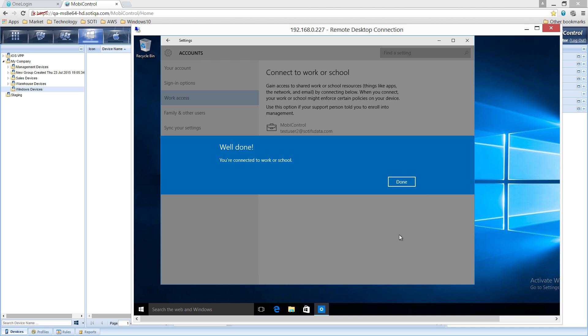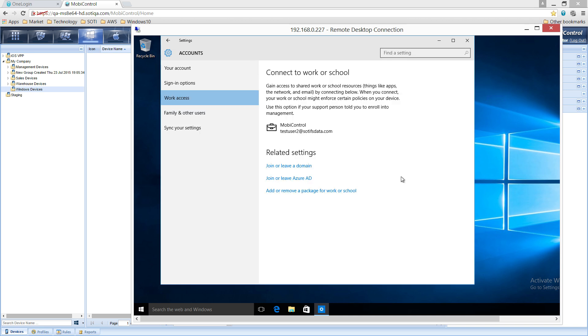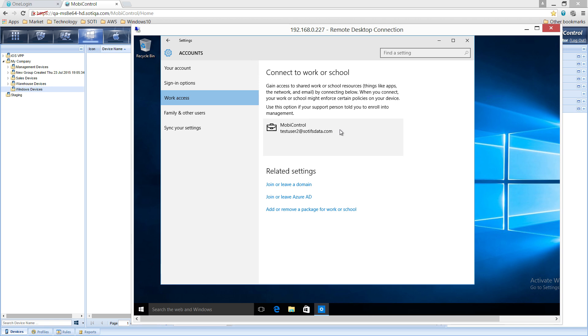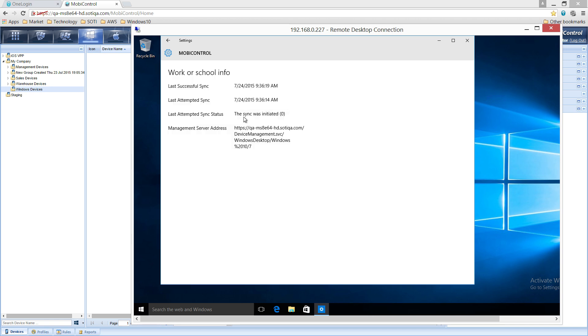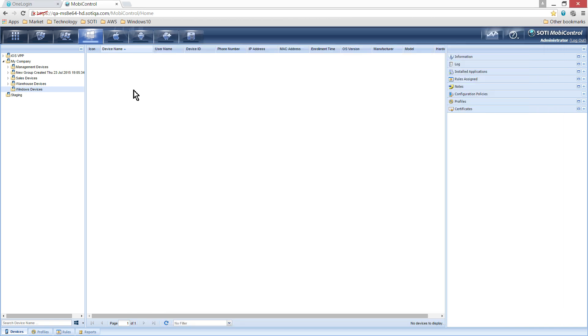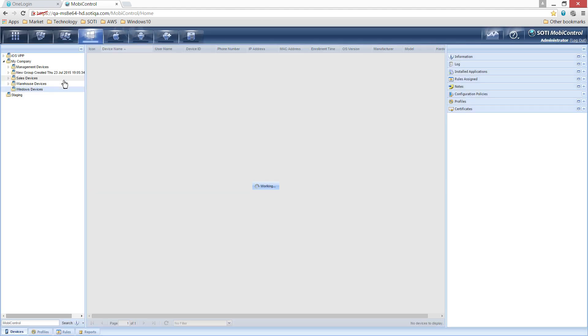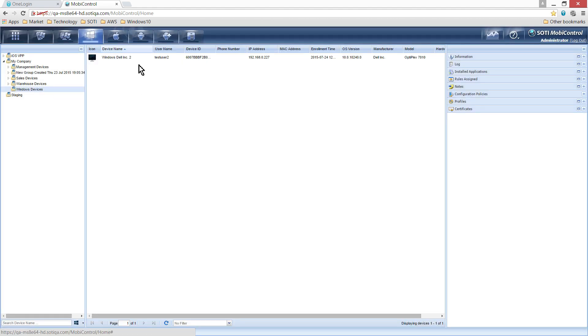Once connected, click Done. Your device is now enrolled and Windows indicates that you are now connected to MobiControl. You can sync your device with the server by selecting MobiControl in the highlighted area and then clicking Sync. From the MobiControl console, you can see that within the Windows Devices folder that the device or desktop is enrolled.